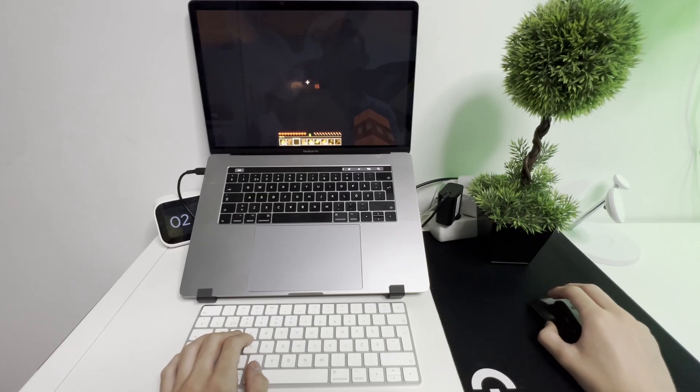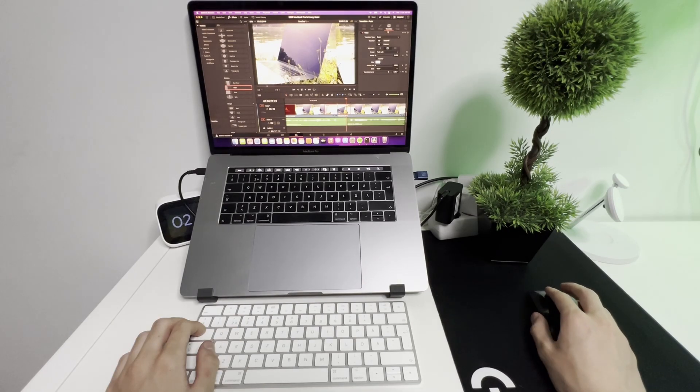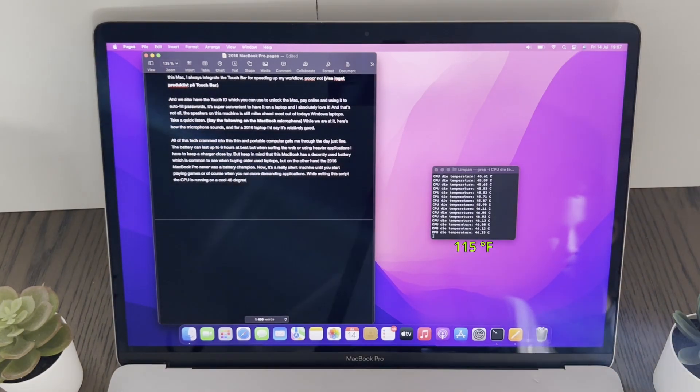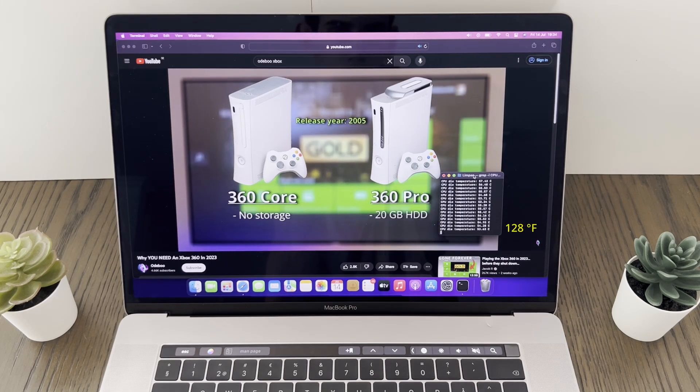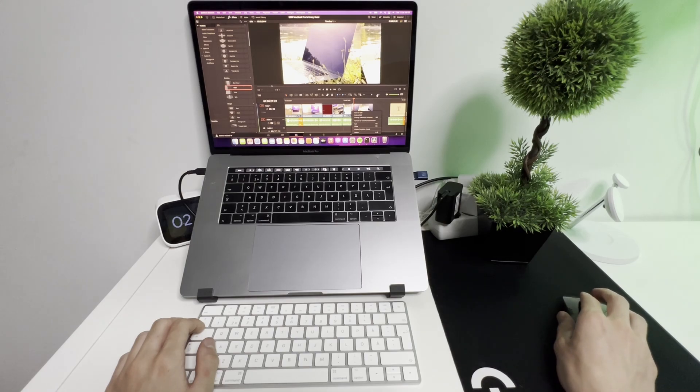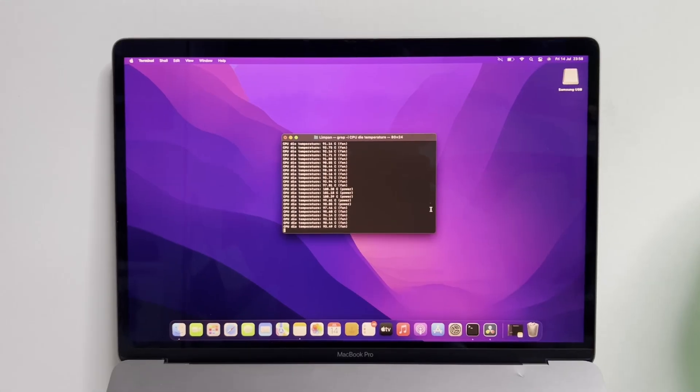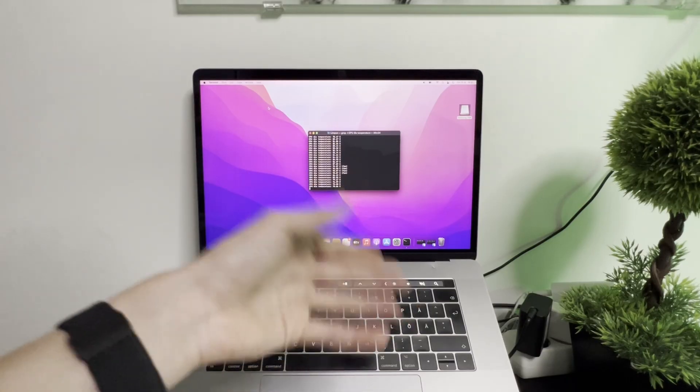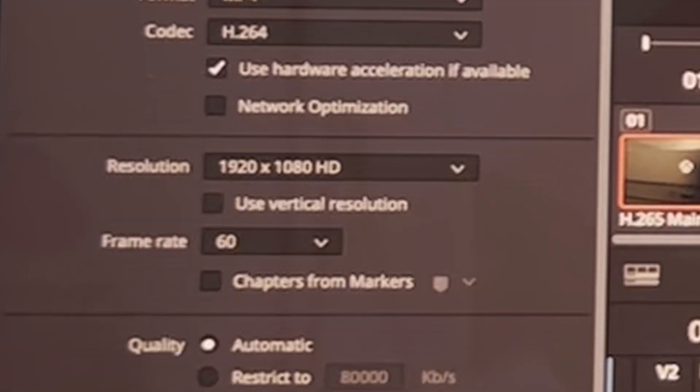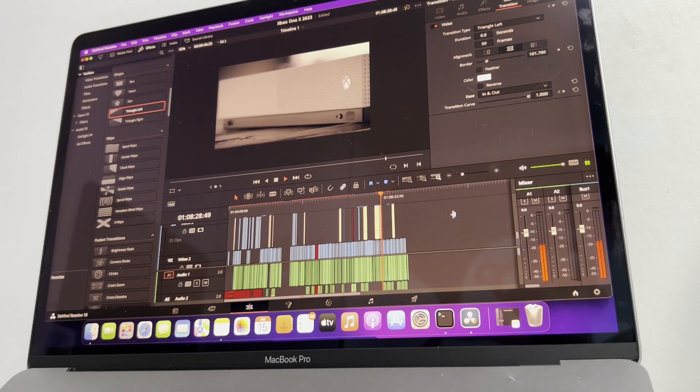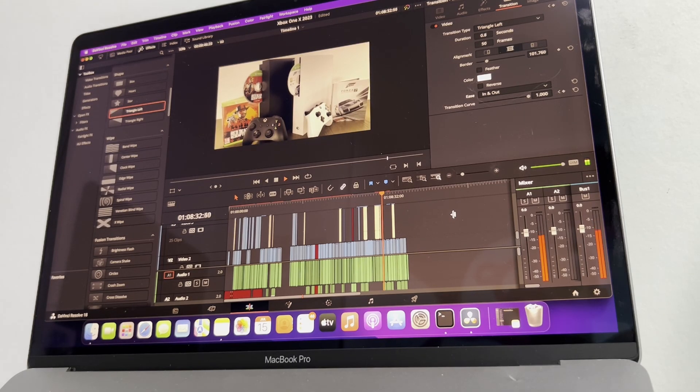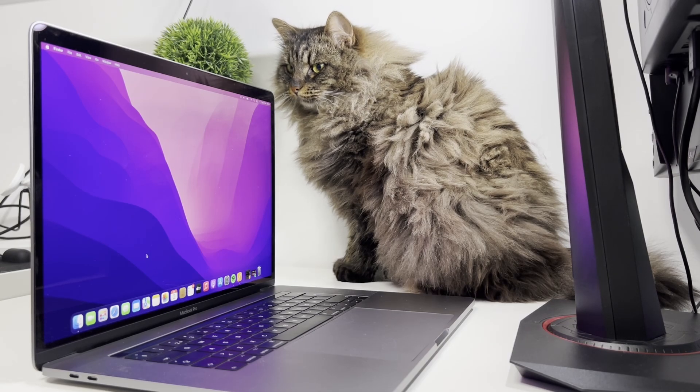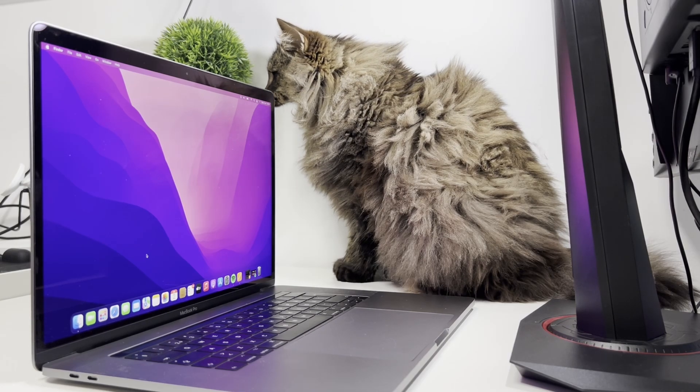Now, it's a really silent machine until you start playing games, or of course when you run more demanding applications. While writing this script, the Mac is running on a cool 46 degrees Celsius. Watching YouTube videos only bumps it up to 55 degrees Celsius. And after an extended period of editing in DaVinci Resolve, the Mac can hit up to 90 degrees and up to 100 degrees Celsius when you play back a video. More specifically, a 1080p video. And this is around the same temp that the fan would start to ramp up to cool it down faster, which Macs are known for doing by now. But overall, still decent cooling for a 2016 MacBook. It's not great, but not bad at the same time.